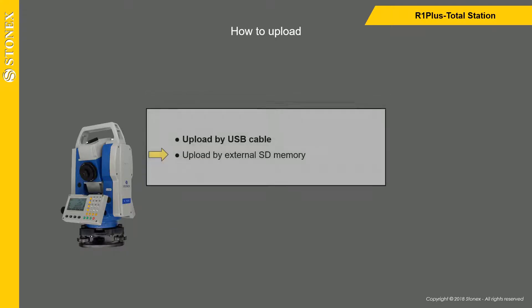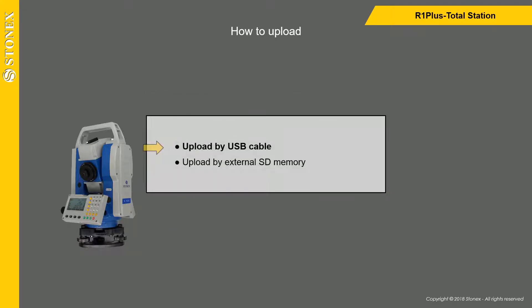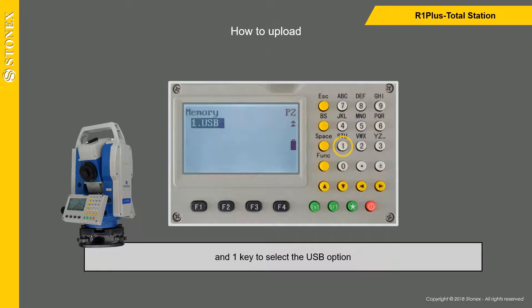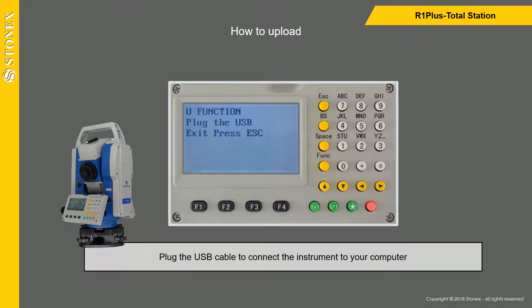If you want to upload by USB cable, press Funk key to turn the page and one key to select the USB option. Plug the USB cable to connect the instrument to your computer.